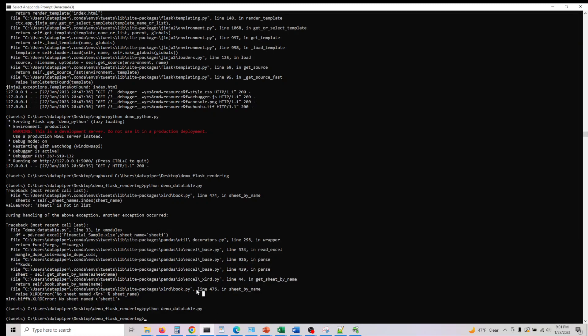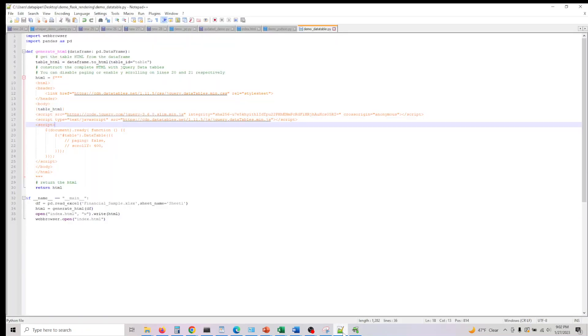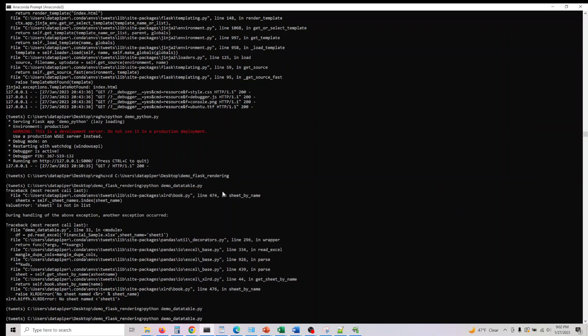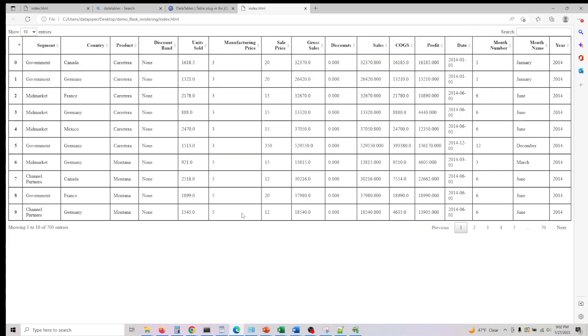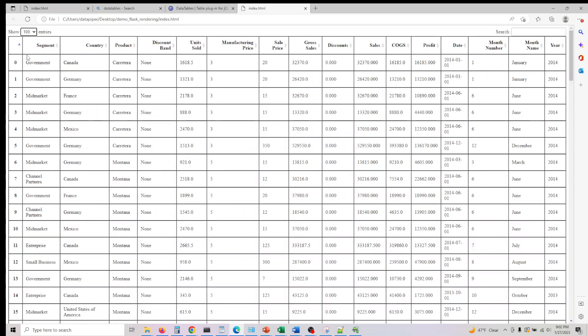How does it look like? Let me actually go here and this is the name of my file which is demo_data_table.py which is the file we're looking at here. Let's actually go and run this.